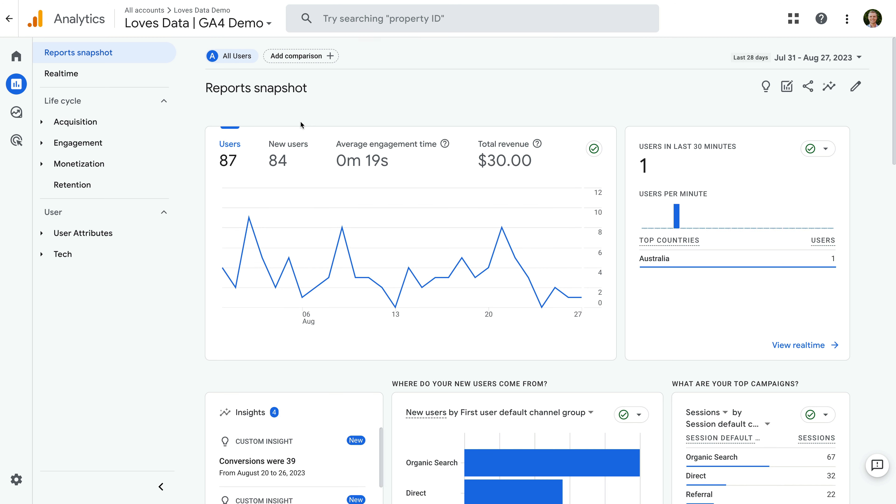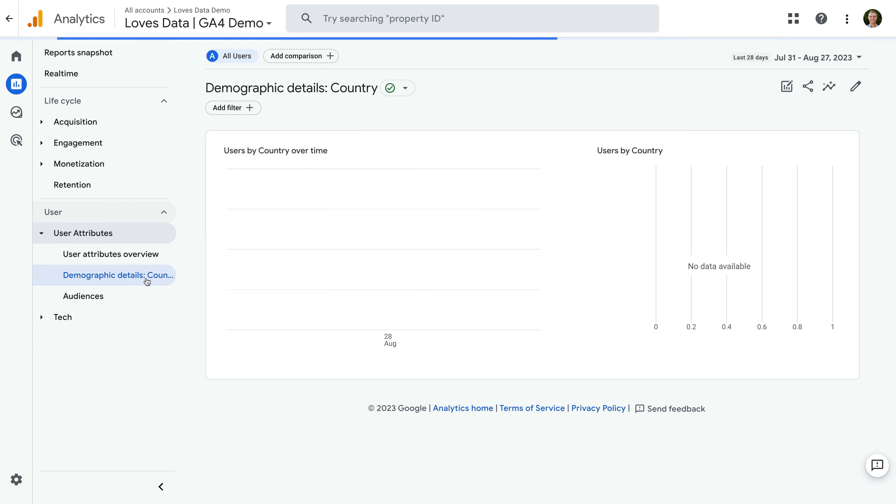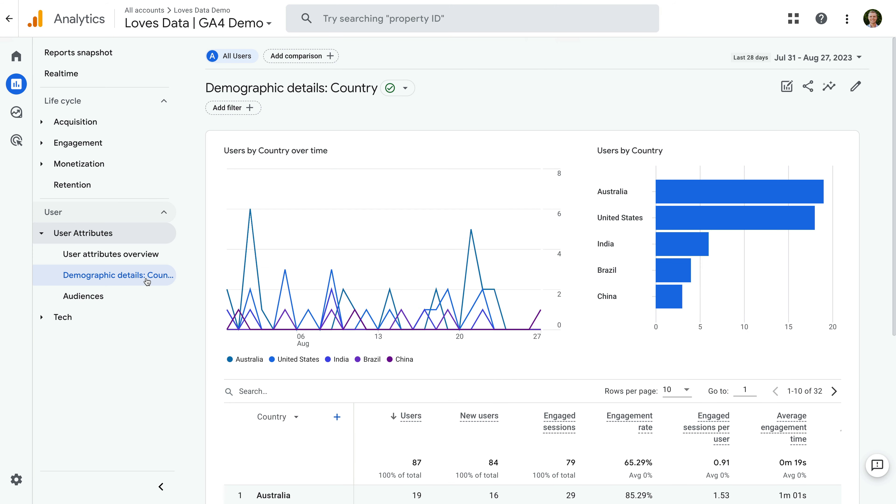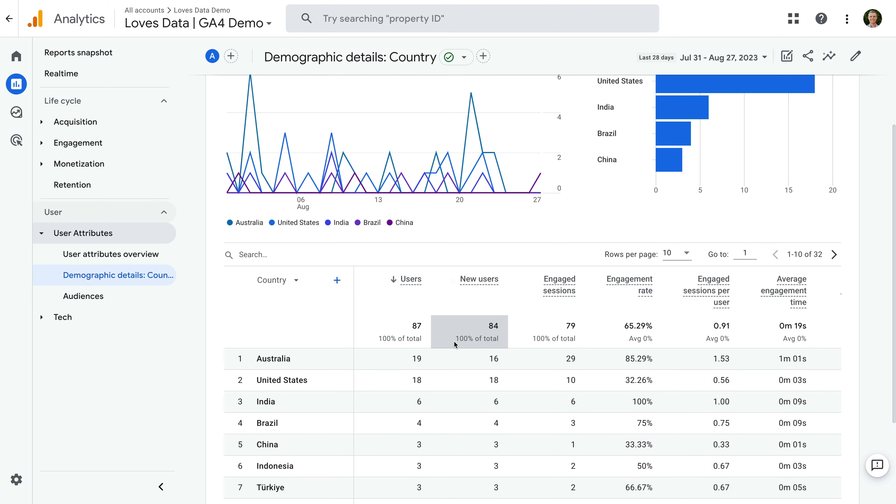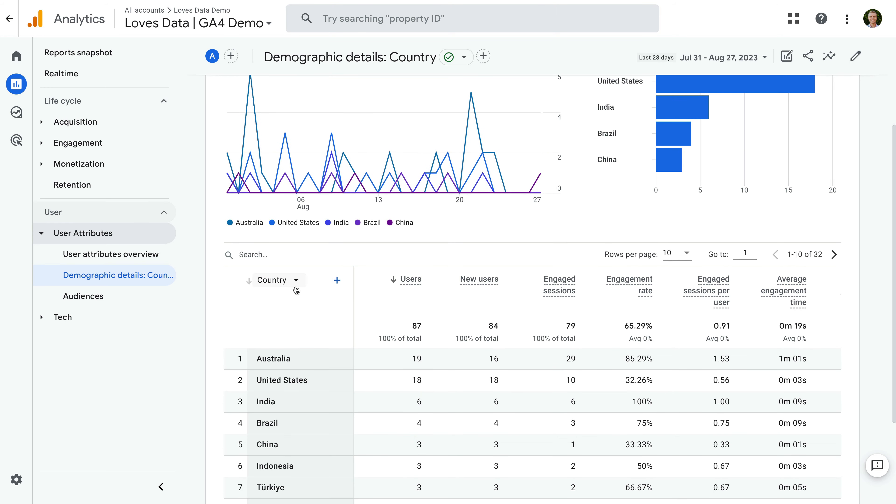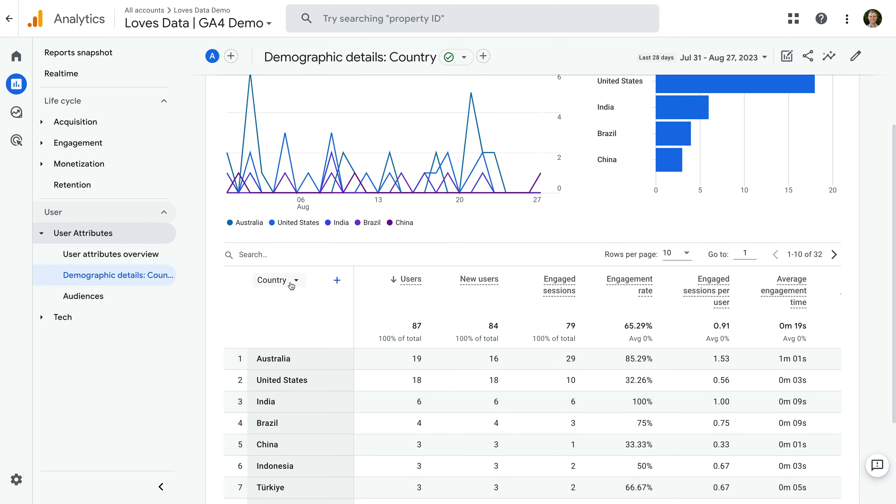Then user attributes and demographic details. Reports that include demographics are the most likely to have a threshold applied. And there are three dimensions in particular that this applies to. Let's select the default dimension. The three dimensions at the bottom of this list, so age, gender and interests, are only available when you enable Google signals. And these are the dimensions that are most likely to lead to a threshold being applied.